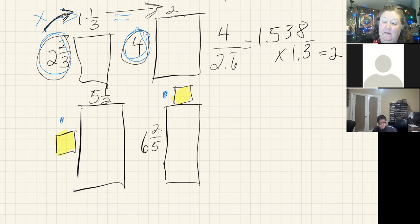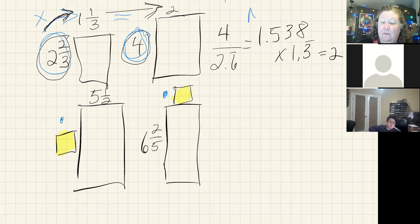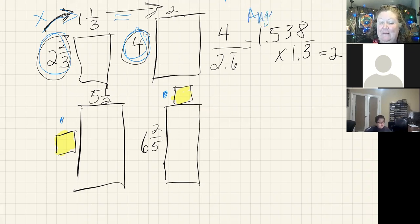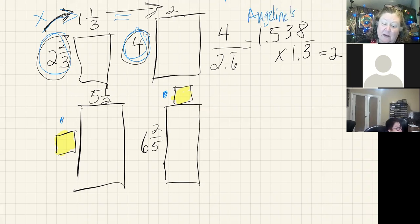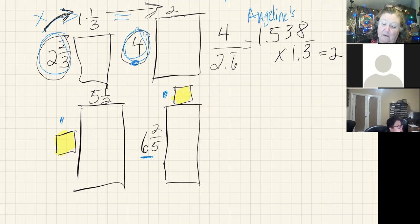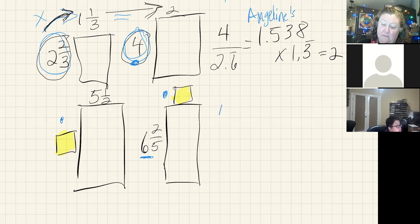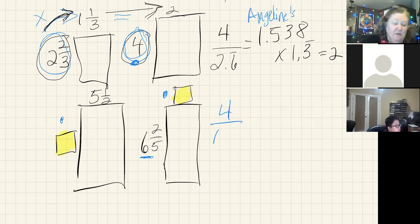So I'm going to call this Angeline's way. I know a couple of other of you put this in there, but she was the first I saw. This is Angeline's way of doing it. So I know this, I know four and I know six and two-fifths.